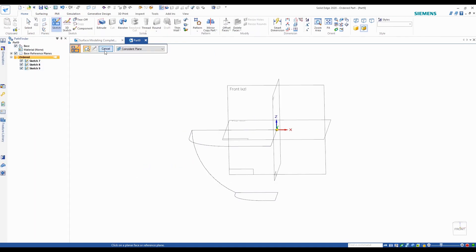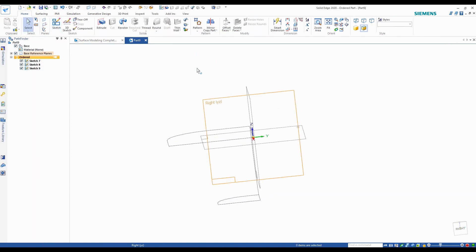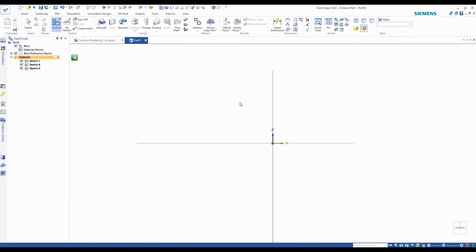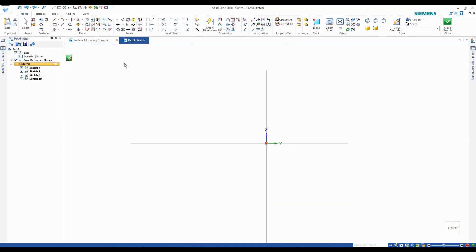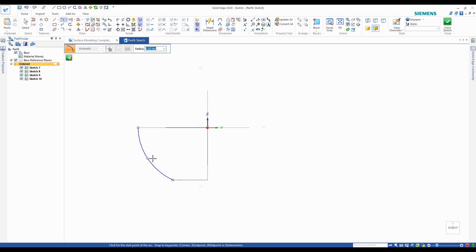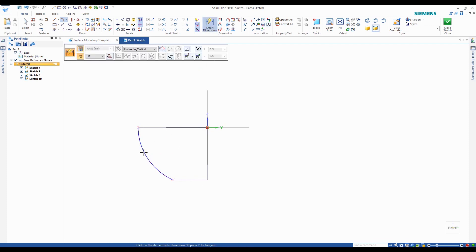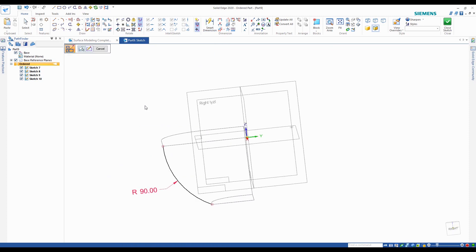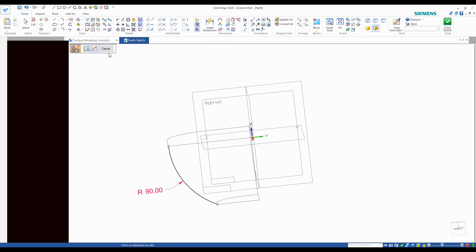Now we'll go ahead and do the same thing for the other side, this time using the right plane — again an arc by three points, same radius of 90 millimeters. And hit finish.